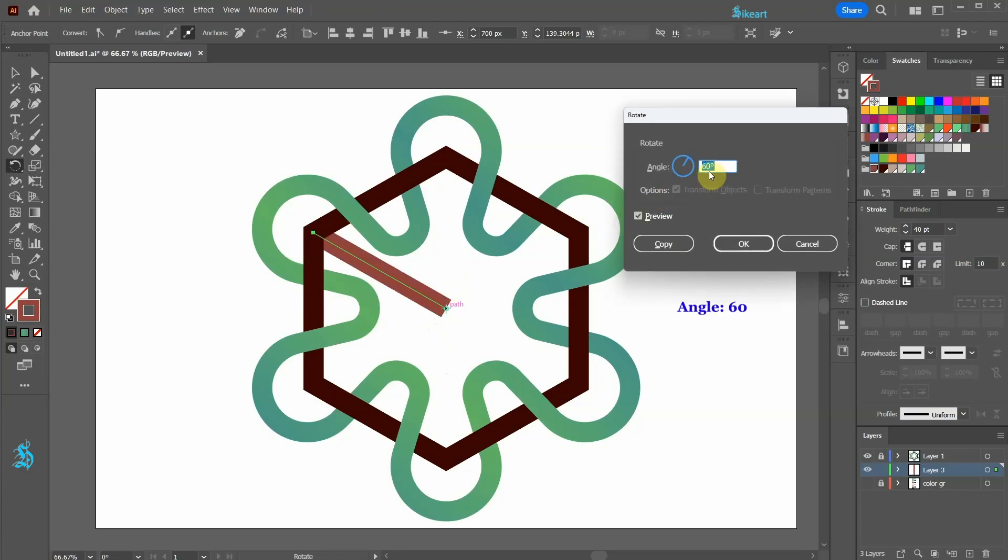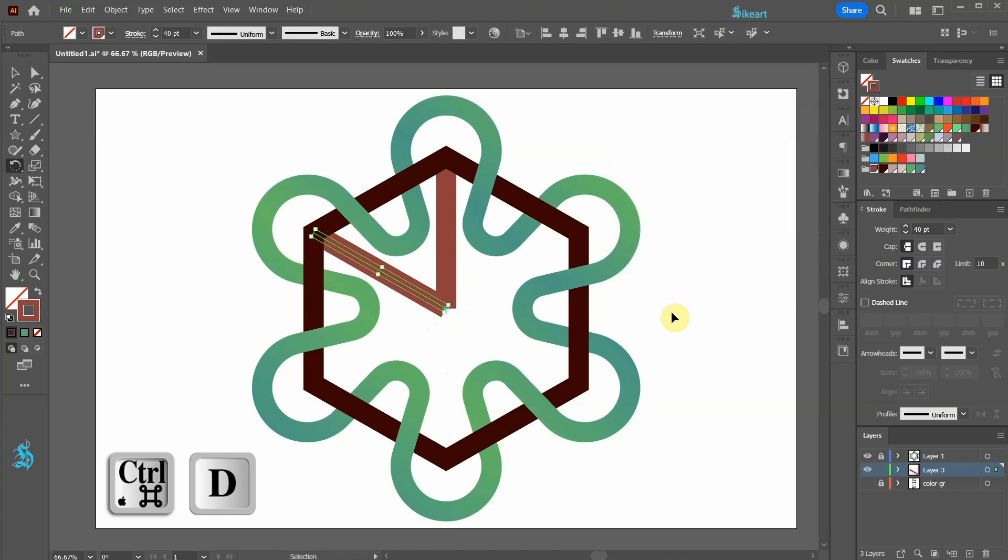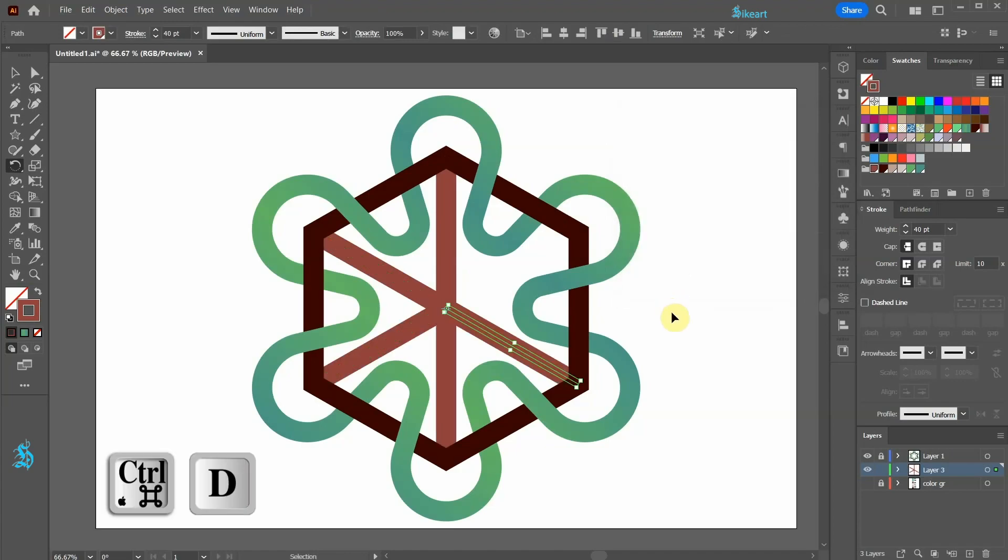Set the angle to 60 and then click copy. Now press the Ctrl and D keys on your keyboard a few times to repeat the last step.